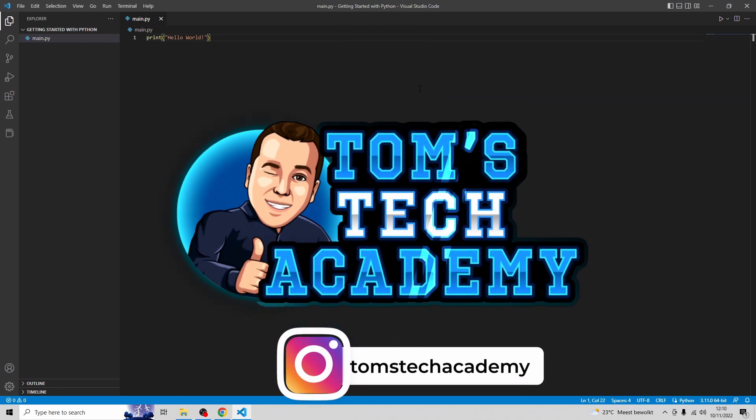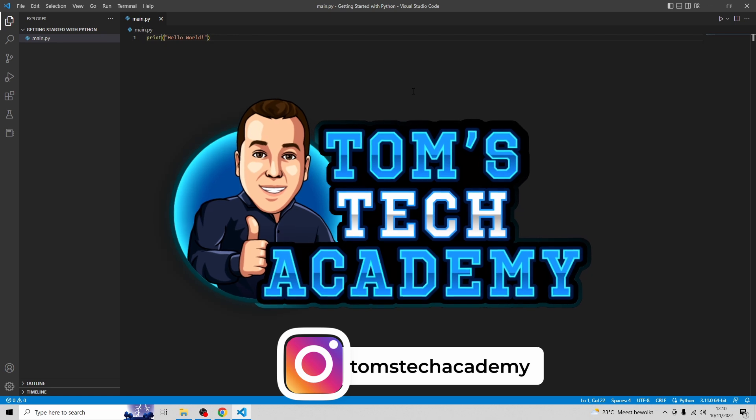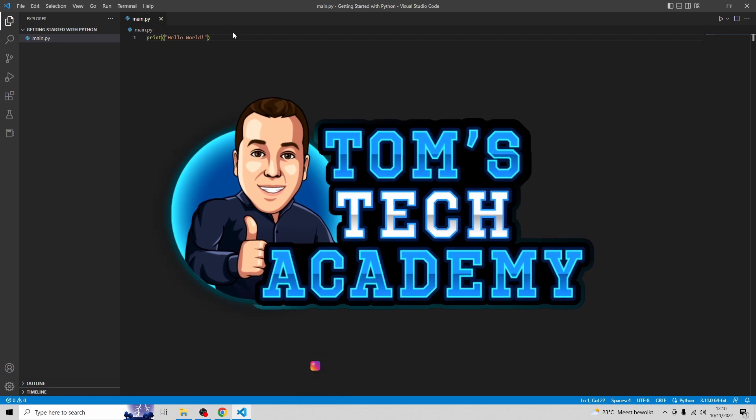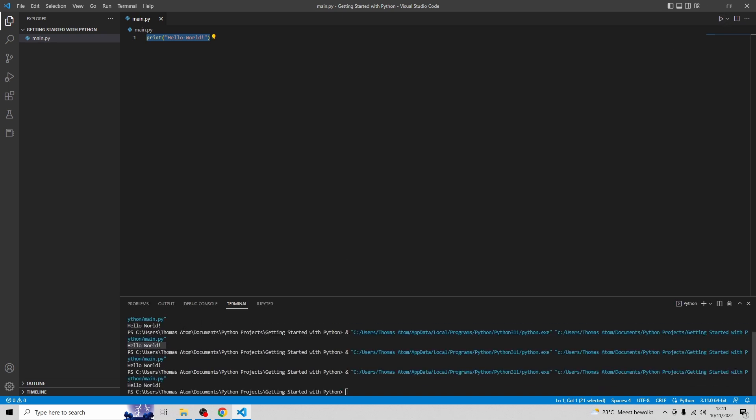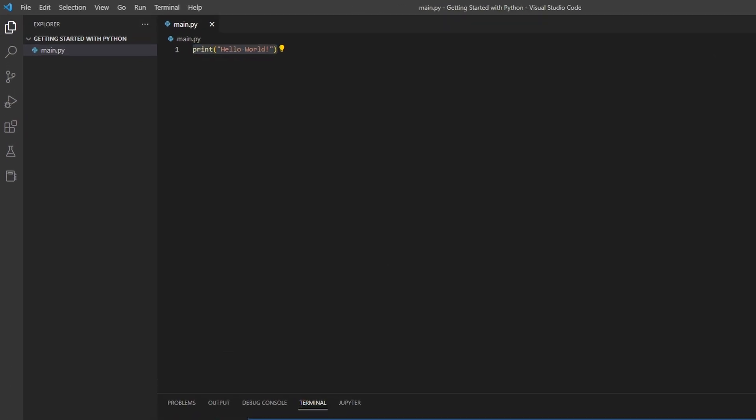In this video, I'm going to show you how to edit both the editor font size and the terminal font size. The terminal font size is the font of the outcome of the terminal that you see here.